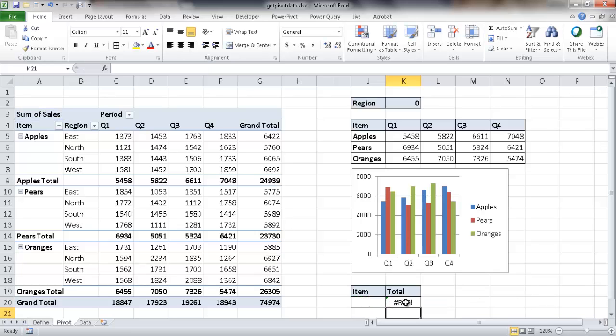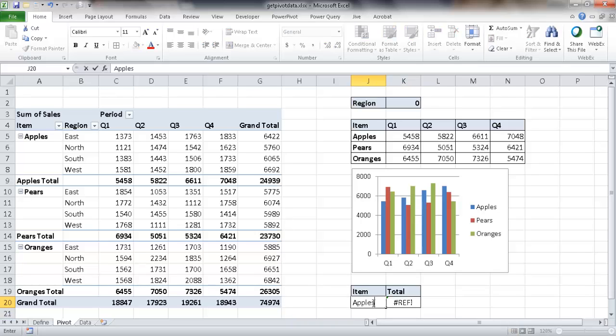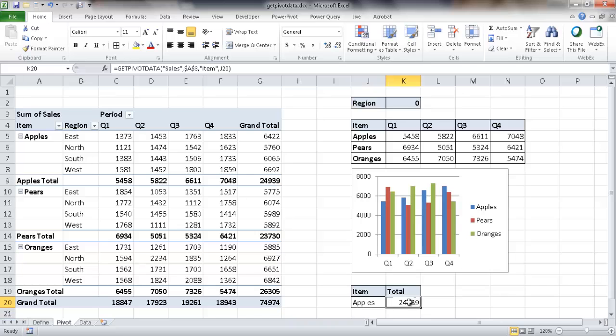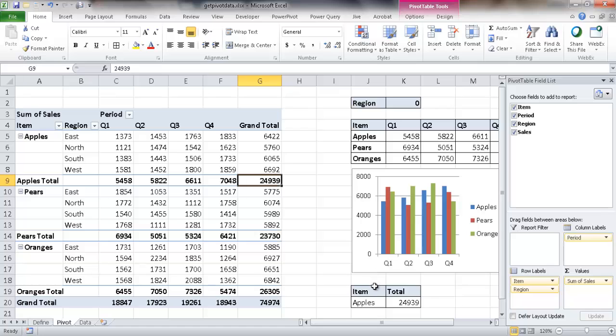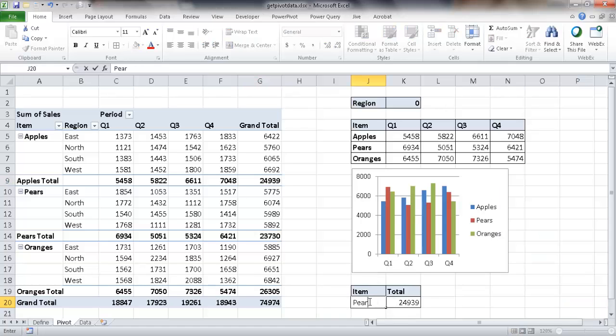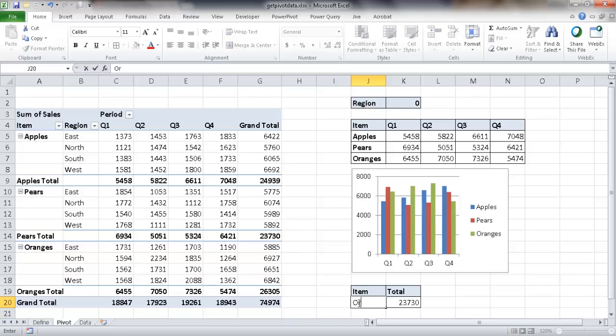Now it doesn't really show anything because there's nothing typed in here. So if I go in here and type apples, now it's going to show me the grand total here. So basically what it's done, it's going to give me the grand total. Let me go ahead and move this over here. And if I type pears, it will give me that grand total for pears, which is here and the same for oranges, right?